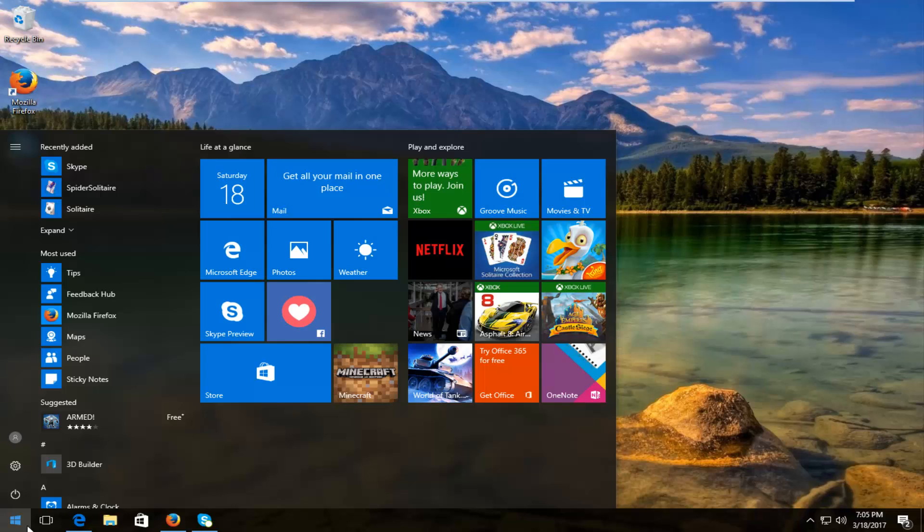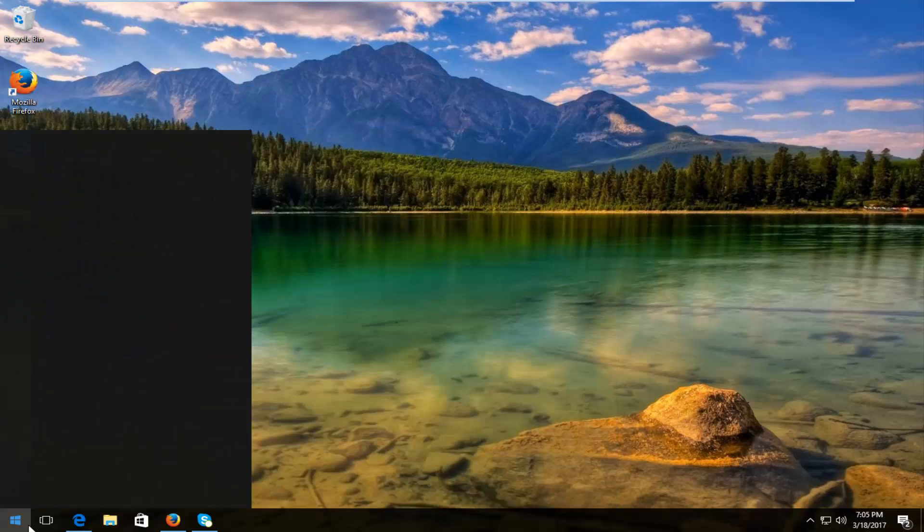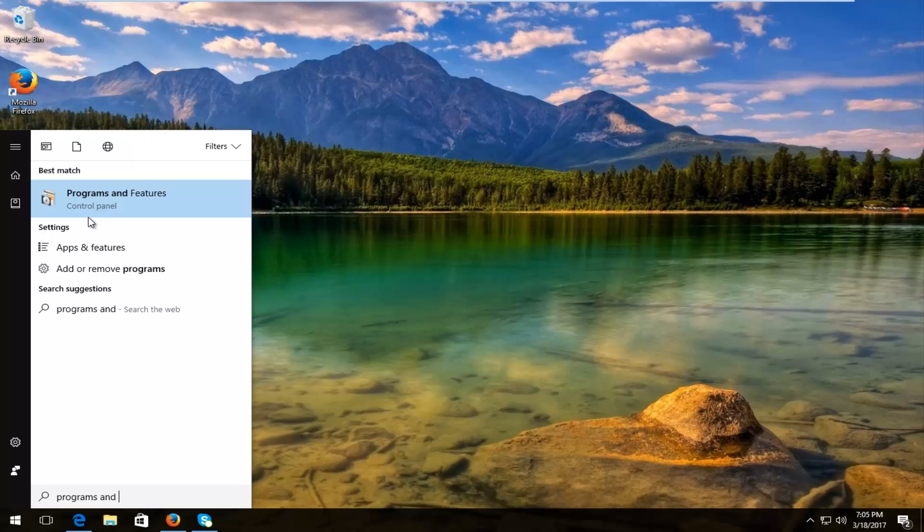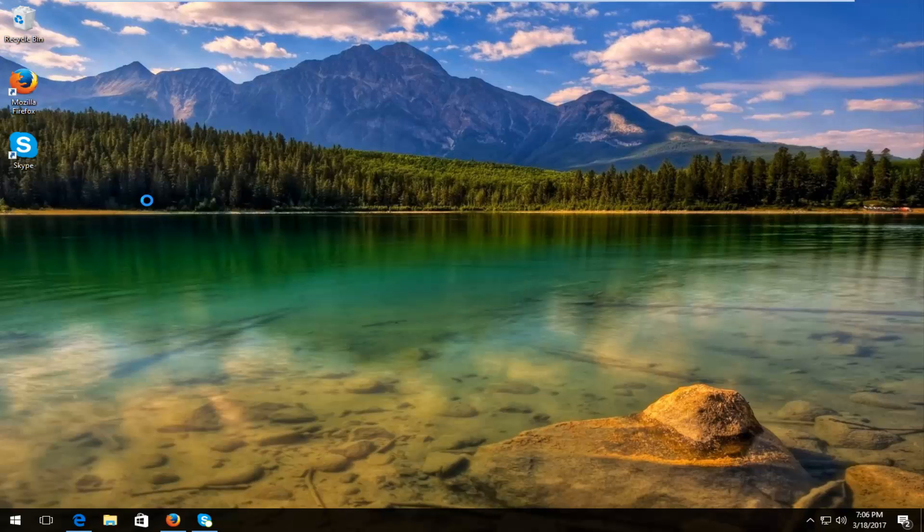And now you want to type in Programs and Features. The best match that comes up should say Programs and Features right above Control Panel. Windows 7 and Windows 8 users should just say Programs and Features. You want to left click on that.